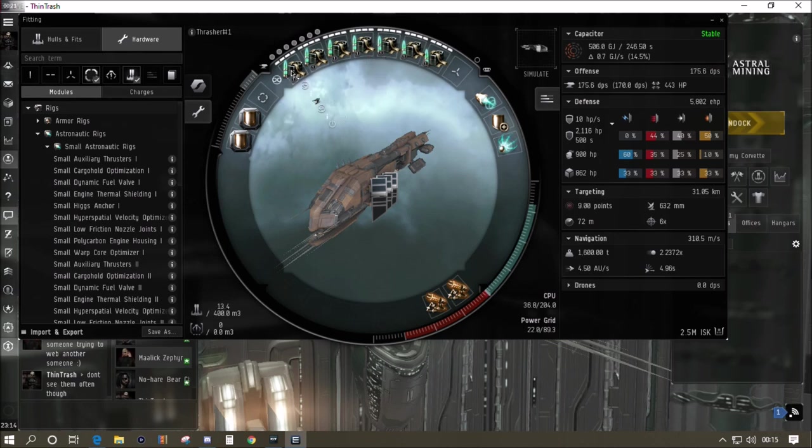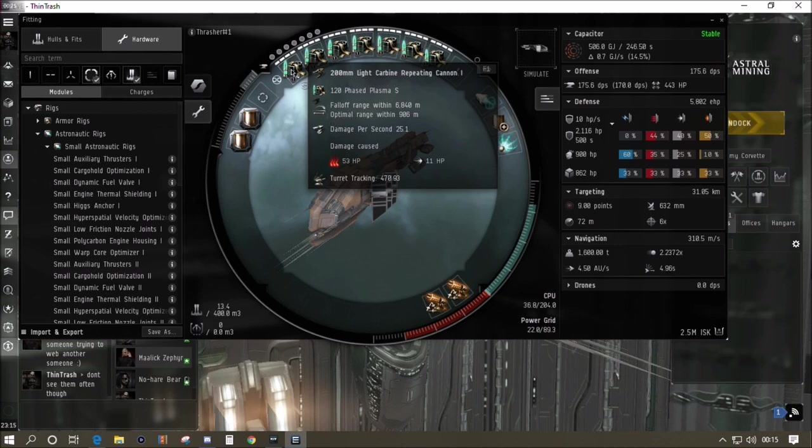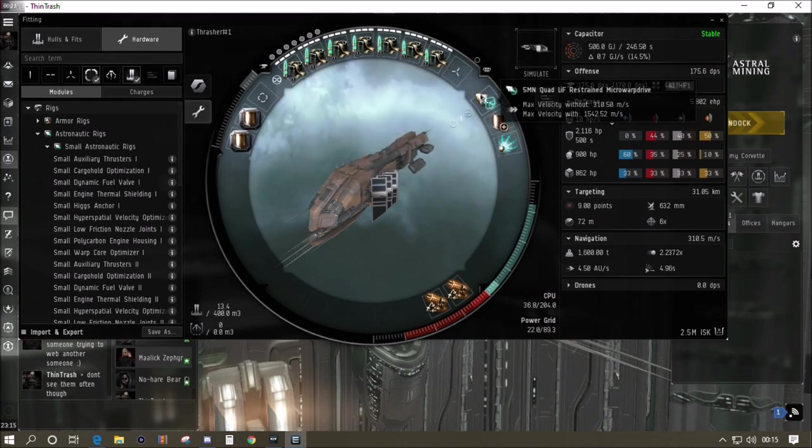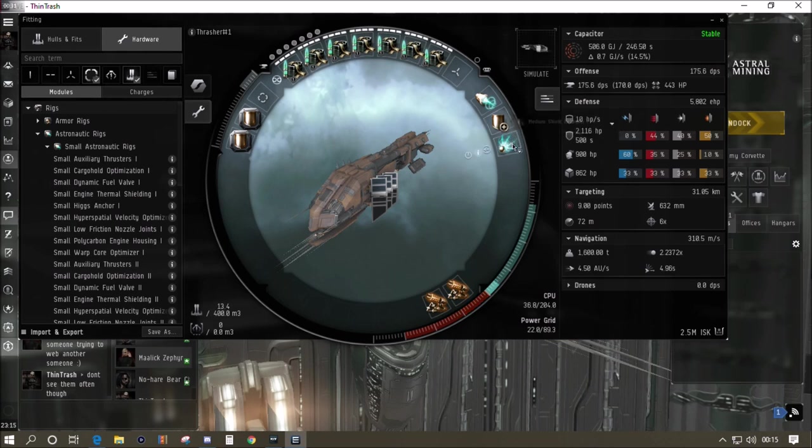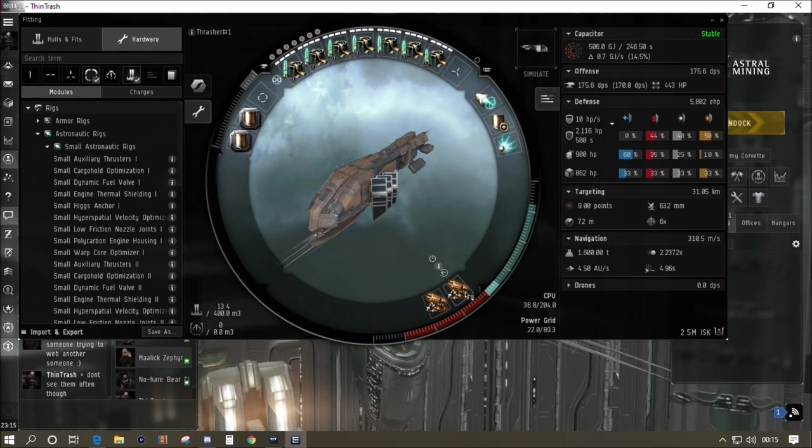In the top slots we've got 200 millimeter light carbine repeating cannons. They're quite cheap, they give us a range of about 6800 meters maximum and 175 DPS with the short range ammo. We've got the restrained micro warp drive to reduce the signature radius bloom.